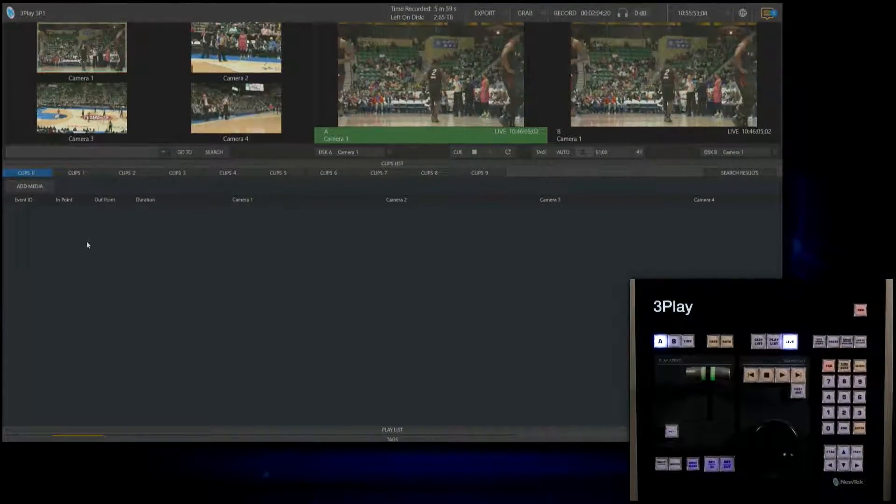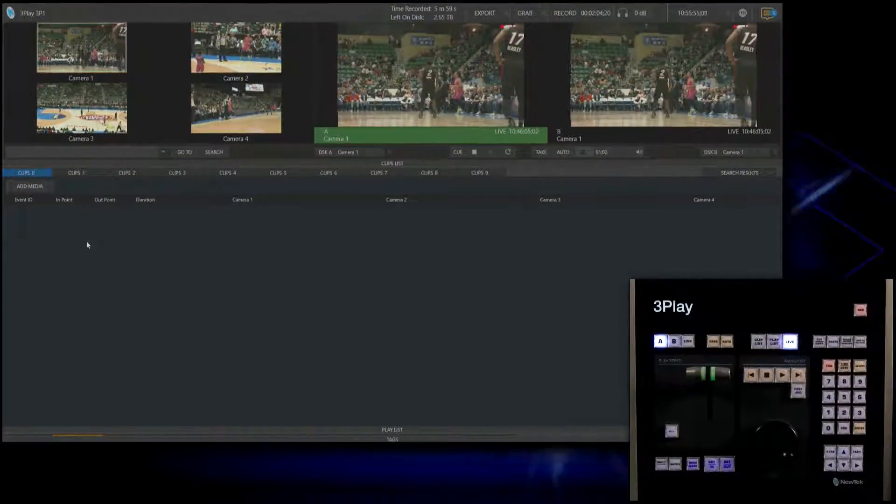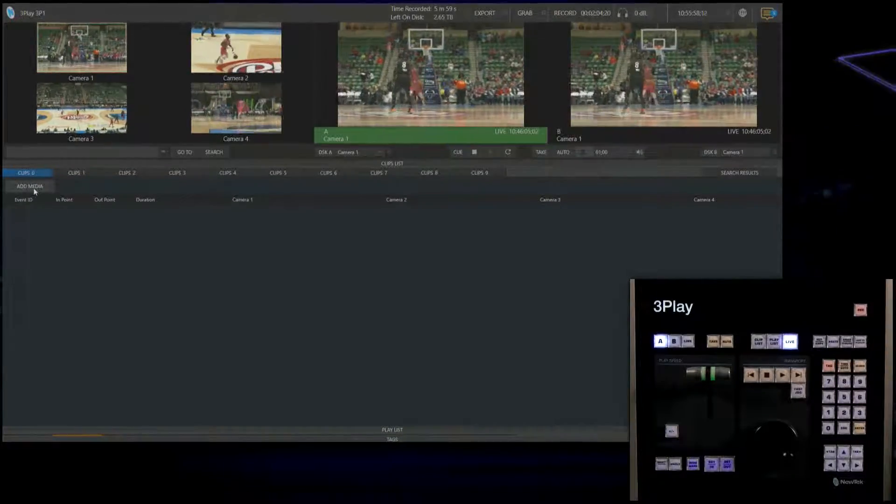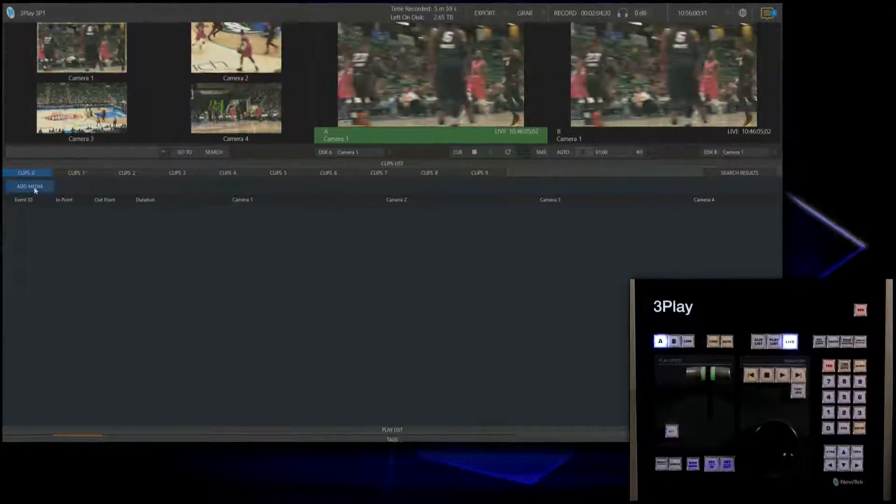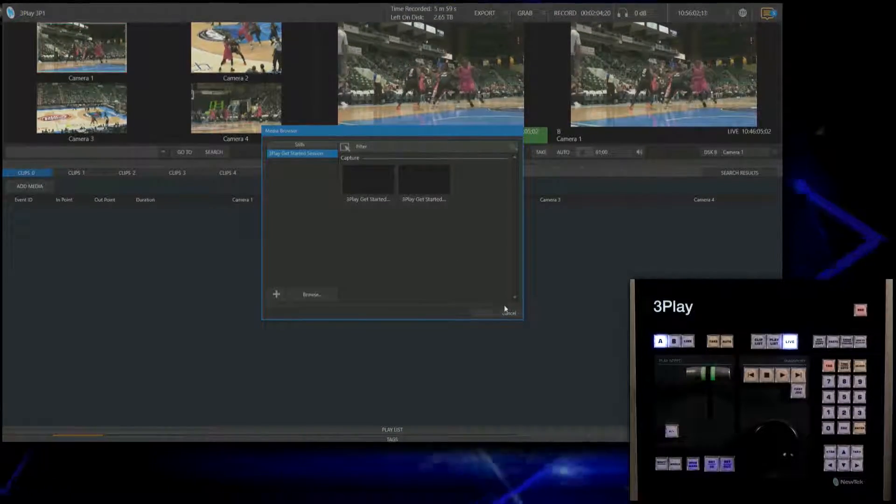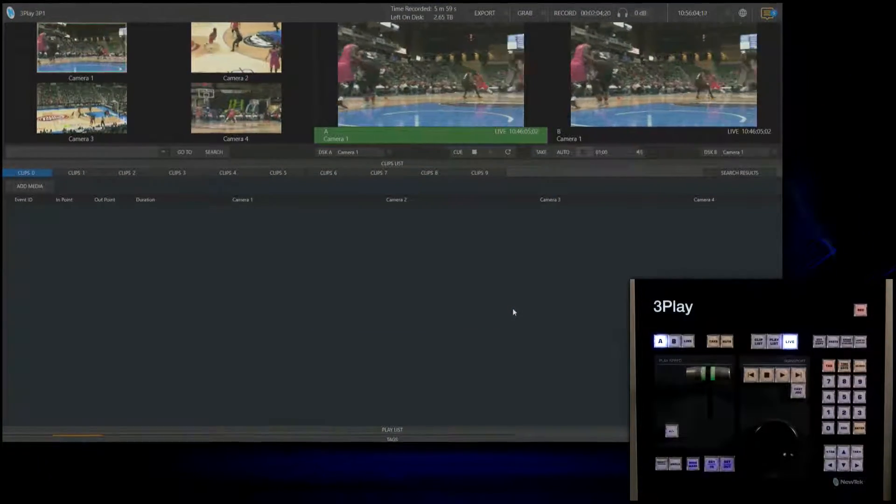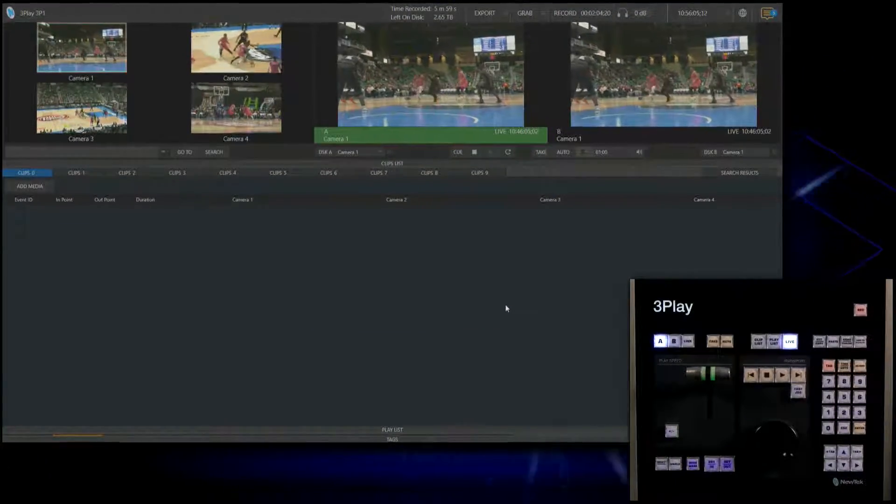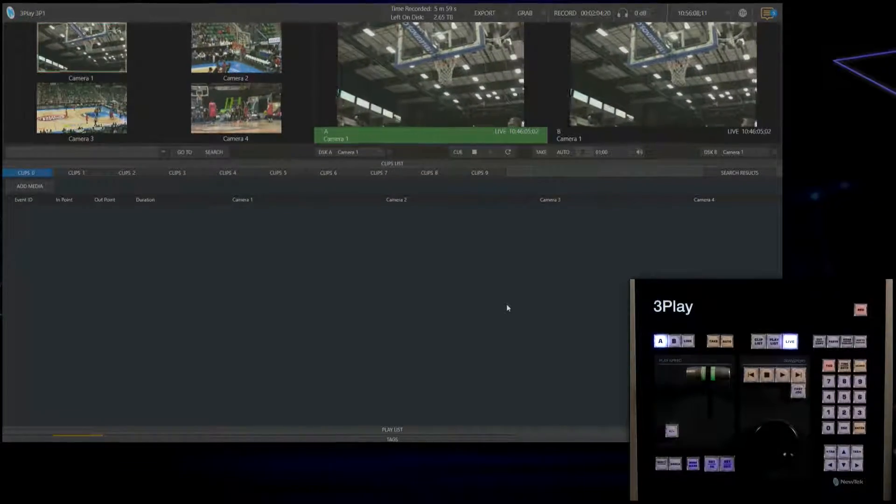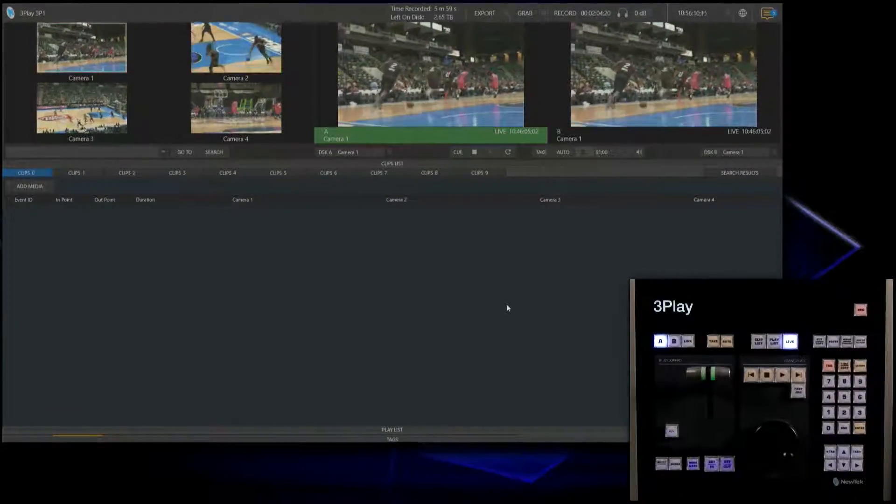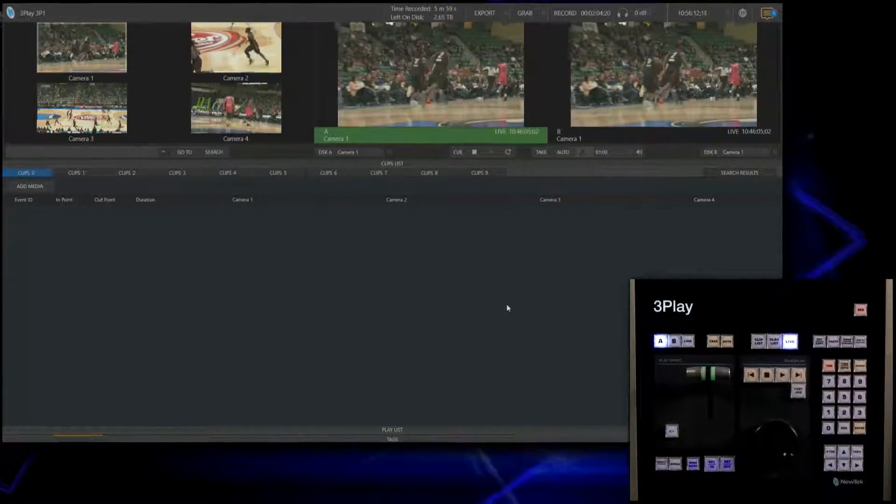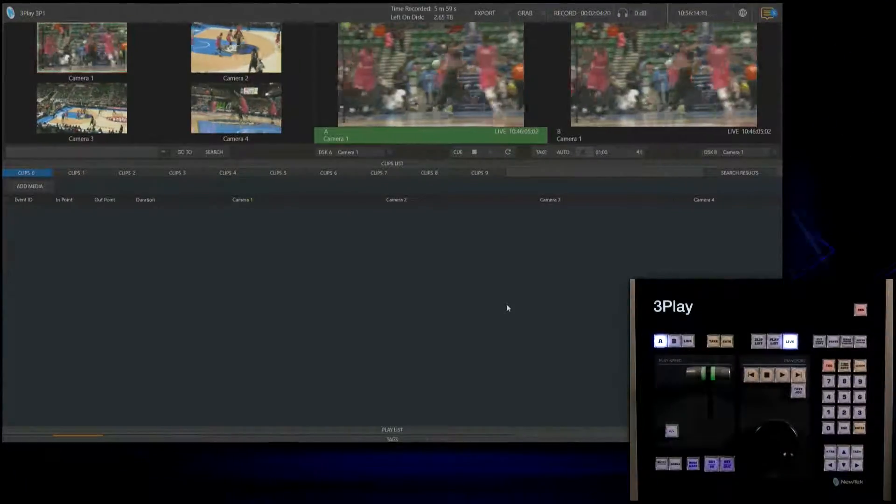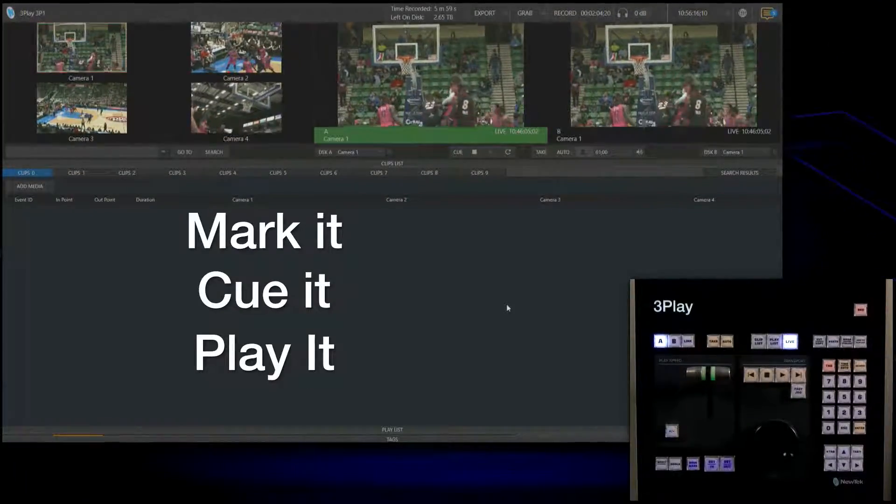Within the 3Play interface, not only can you grab events during your live game but you can also add media during your broadcast—commercials, branding, or transitions you want to use between your events. I'm going to explain the four different ways of event creation. Basically it's mark it, cue it, and play it.